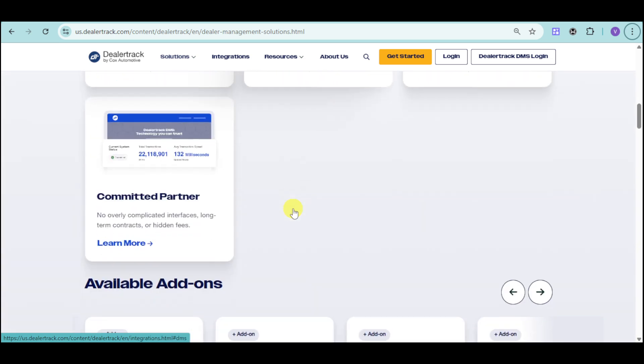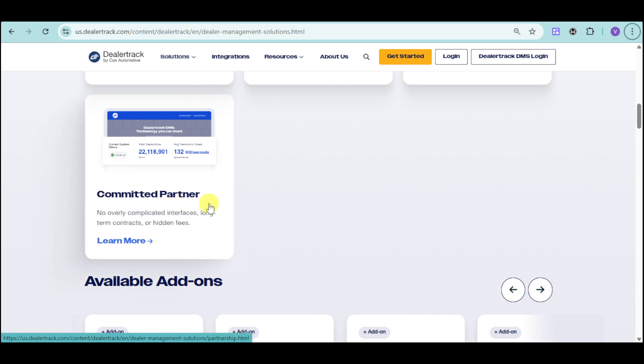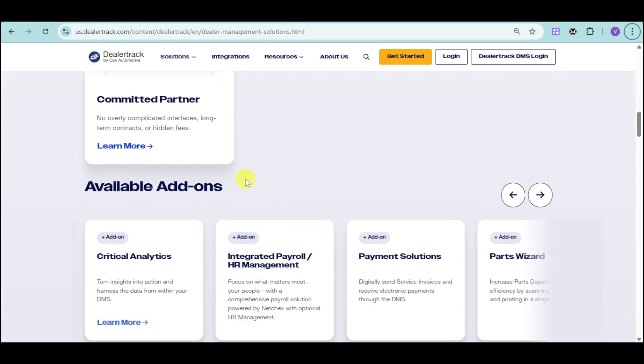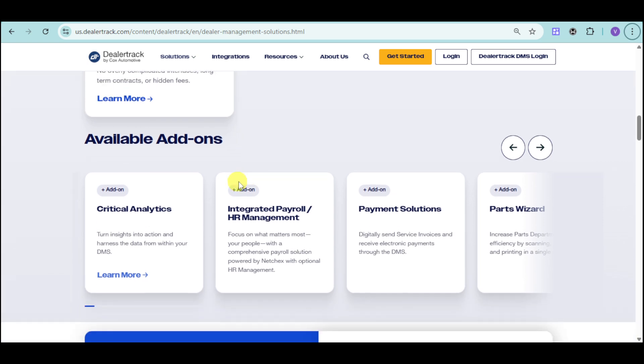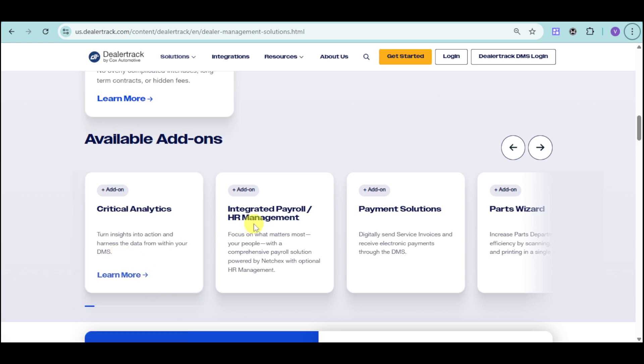DMS is also a committed partner. They have no overly complicated interfaces, no long-term contracts, or any hidden fees. You can also avail some add-ons like critical analytics that can turn insights into action and harness the data from your DMS. They also have integrated payroll and HR management that focuses on what matters more, which is people, with a comprehensive payroll solution powered by NetChecks. They also have a payment solution where you can digitally send invoices and receive electronic payments through the DMS themselves. It's like a one-app for all things.